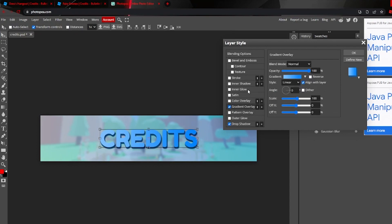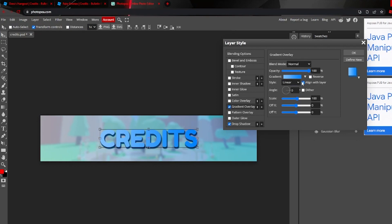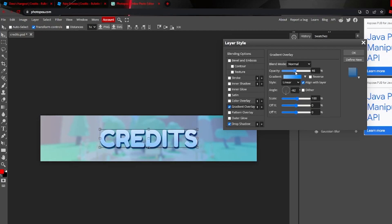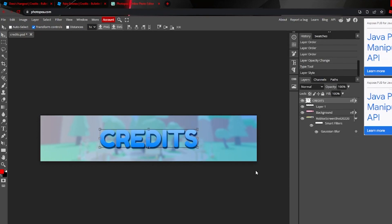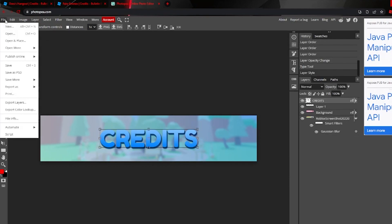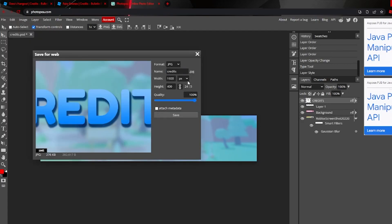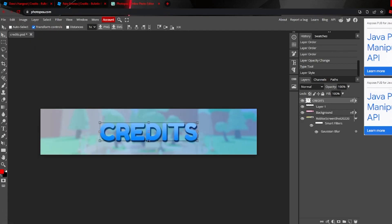There's also Gradient Overlay for the text — that actually looks pretty cool. Turn the opacity down a bit and it looks great. Once happy, click Export As, go to JPEG, make sure it's 100%, name it 'credits,' and save.